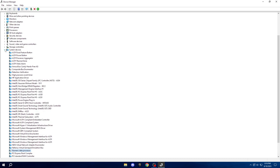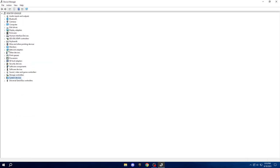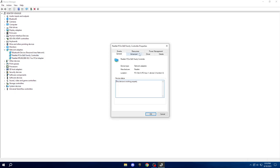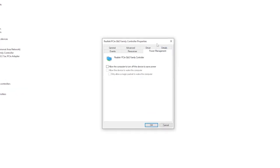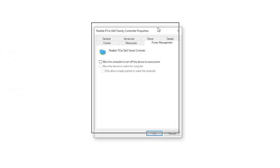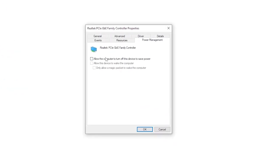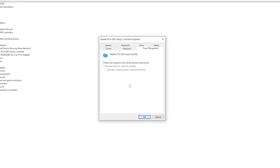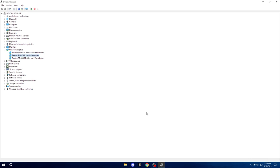Once you've disabled all these devices, head over to Network Adapters and expand the list. Right-click on your network connection, select Properties, and navigate to the Power Management tab. Make sure to uncheck all the boxes here, then hit OK.